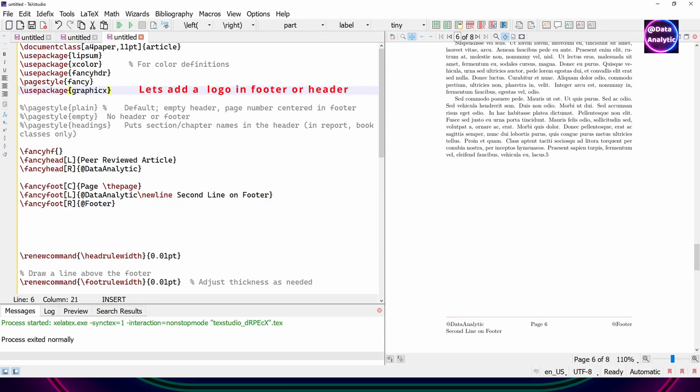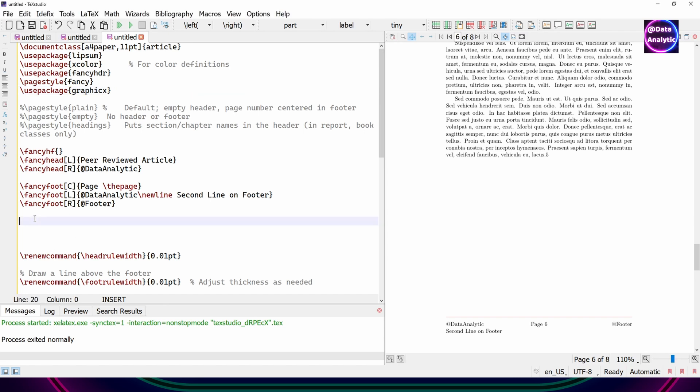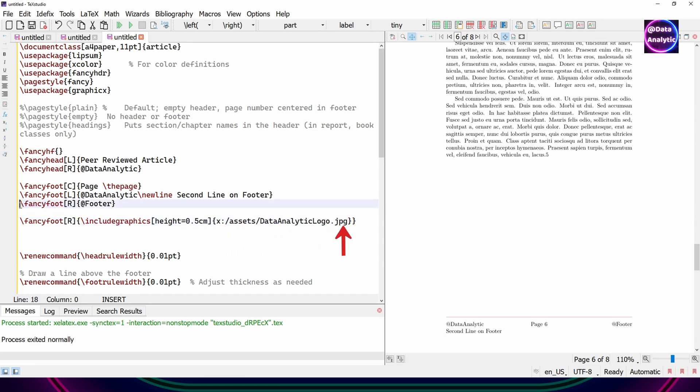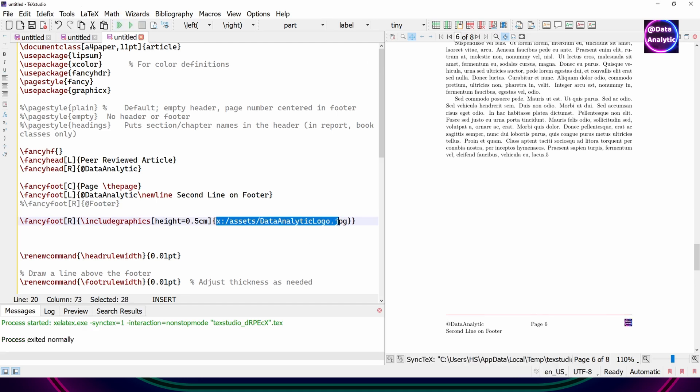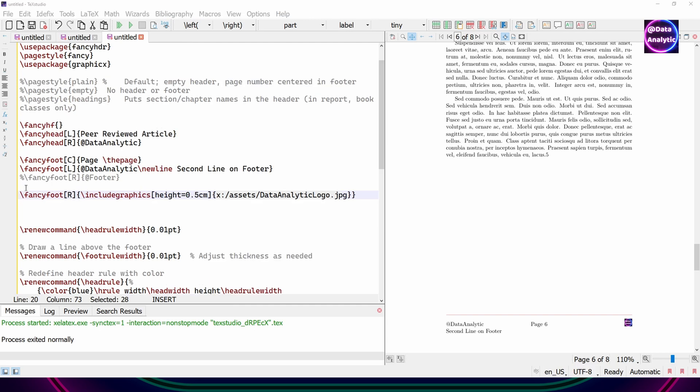And now let's talk about putting a logo. So I'll be using the graphics package for that. And then I'm going to use the fancy foot on the right hand side. I want to put a logo. And I can define the location of the file like this. Or you can put it in the same folder. Then you don't have to specify the full path.